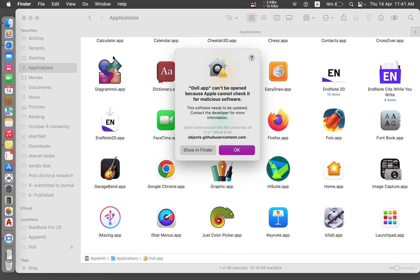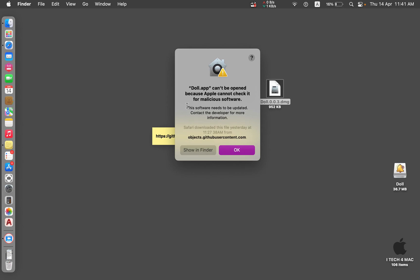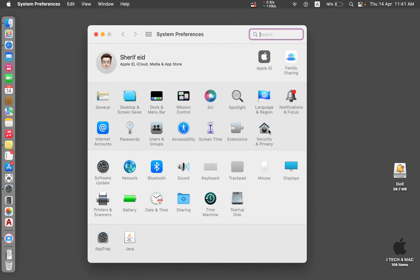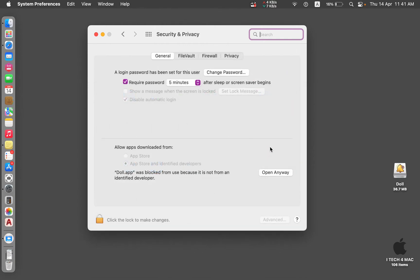Open the application and you will get this message: 'Doll app can't be opened because Apple can't check it for malicious software.' This is open source software, so Apple can't verify the developer. You have to give your own permission. Just press OK and go to System Preferences > Security & Privacy. Under General, you will find the message: 'Doll app was blocked from use because it is not from an identified developer.' Just press 'Open Anyway'.